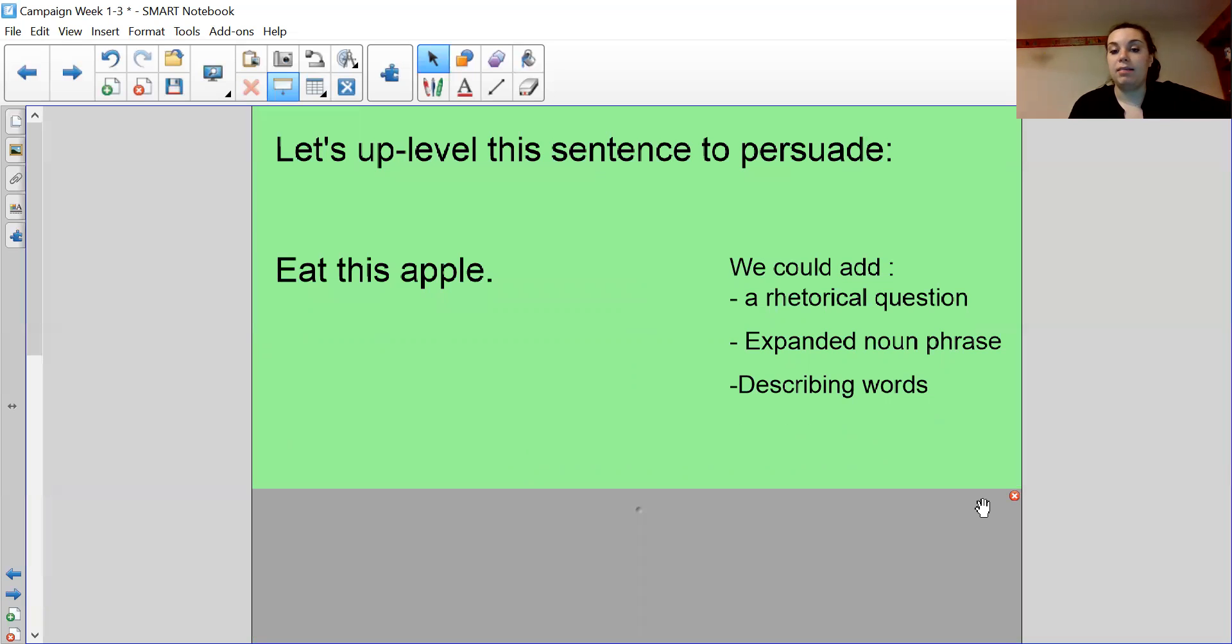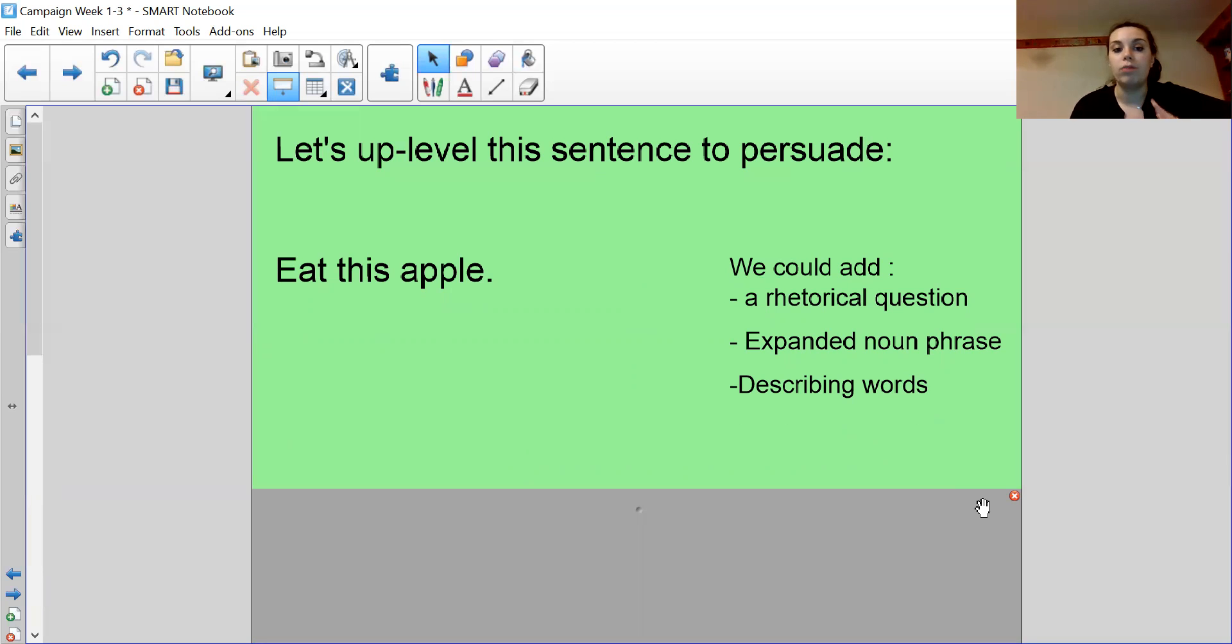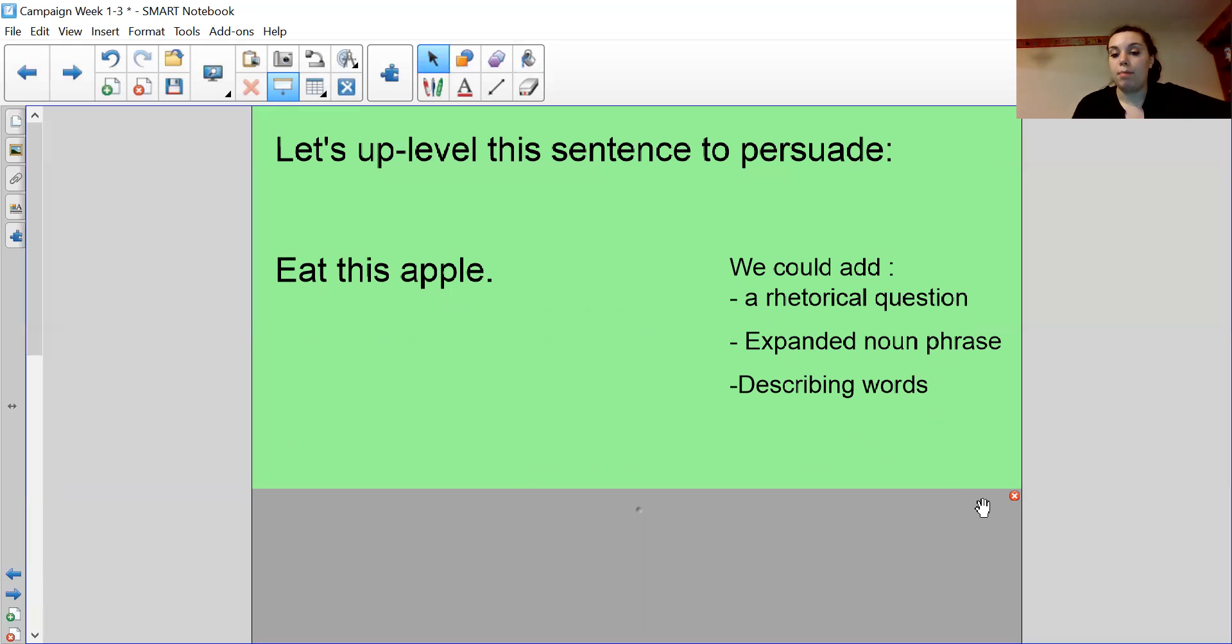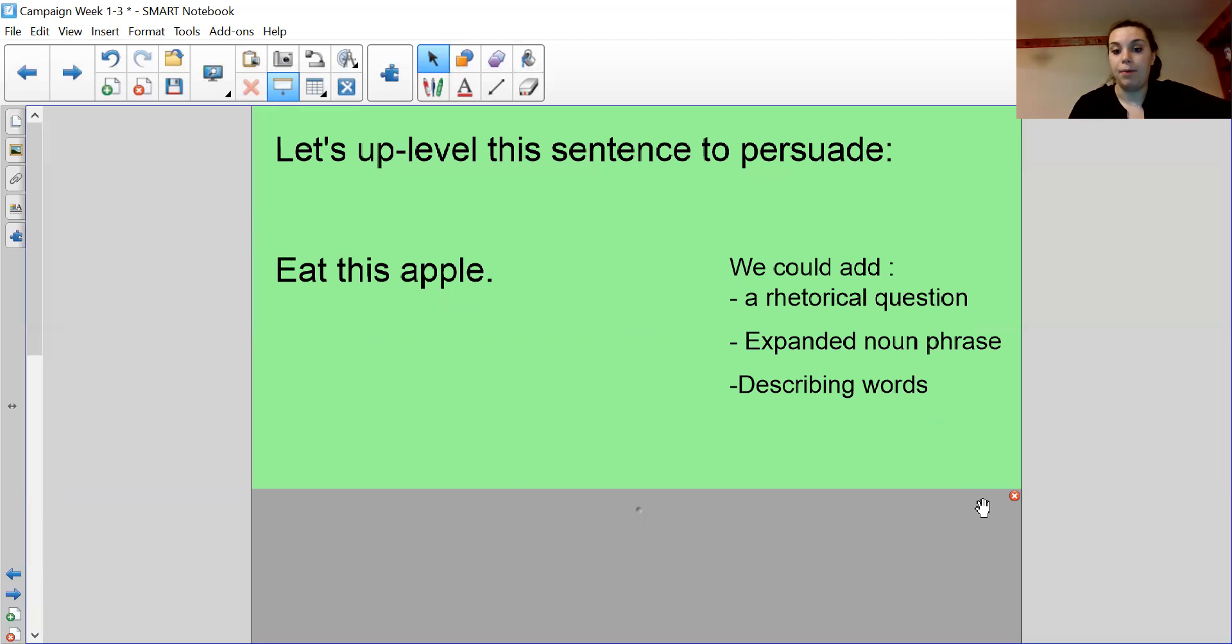Let's have a go at up-leveling this sentence. So you can pause the video and try and up-level Eat This Apple and convince me to want to eat the apple or buy the apple. You could add in a rhetorical question or an expanded noun phrase to apple to make it sound better and describing words. So make me, convince me now, to want to eat or buy this apple.